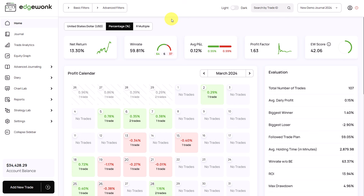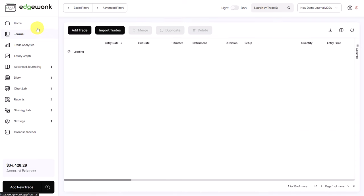The Edgewonk Trading Journal goes beyond a purely data-driven approach to analyzing your trading performance. Edgewonk provides a lot of qualitative insights. You can see how your trading decisions are directly impacting your trading performance. In this video, we want to go over those features.